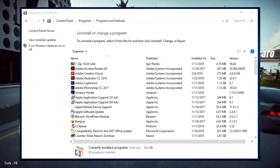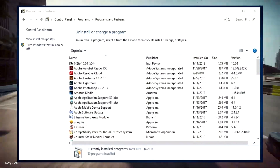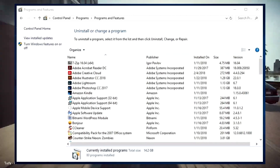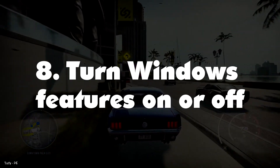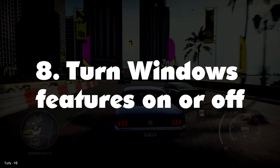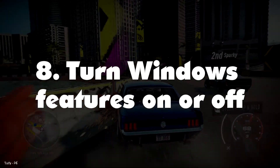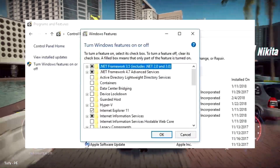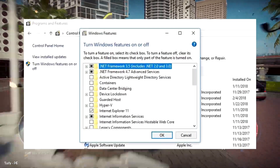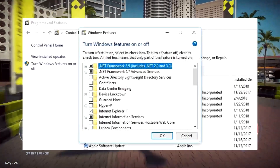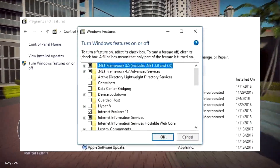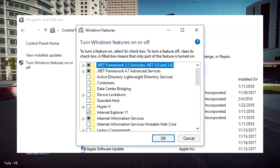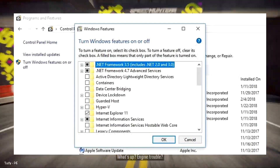To uninstall a program, head over to Control Panel, Programs, Programs and Features. Number 8: Turn Windows Features On or Off. While you're in the Programs and Features screen, you might want to check to see if there are any Windows components you don't need. Click Turn Windows Features On or Off and you'll see a list of these components.